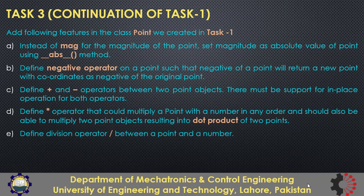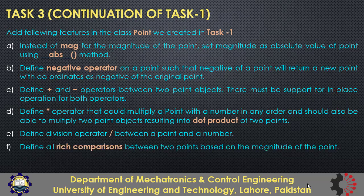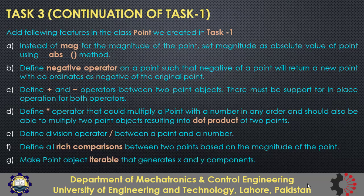Then in part e, add the support for div operator between a point and a number. The result will be a point with divided x and y coordinates. Then add support for all rich comparisons between two points. The comparison will be based on the magnitude of the point. Finally make the point iterable that should generate x and y components.